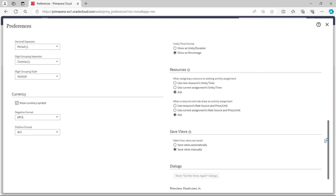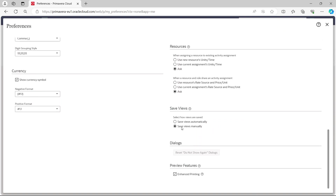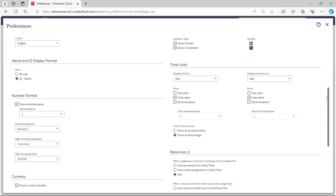From the dropdown, go to Preferences and at the bottom find 'Layout Save Views.' You can set it to save views manually or save views automatically. If you want changes saved automatically as you make them, select the automatic option. If you are just experimenting and don't want to save changes, select 'Save Views Manually.'